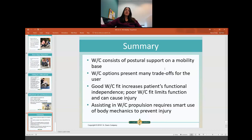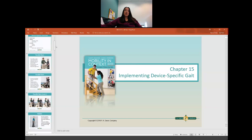To summarize the wheelchair lecture: a wheelchair consists of postural support on a mobile base with many options and vast trade-offs — more stability means less mobility. Figure out what is functional for the patient and provides the most independence. If it fits poorly, it may cause injury or decrease their function. When assisting someone by pushing them in a wheelchair, good body mechanics are essential. We're now moving on to assistive devices, including parallel bars, walkers, crutches, and canes.